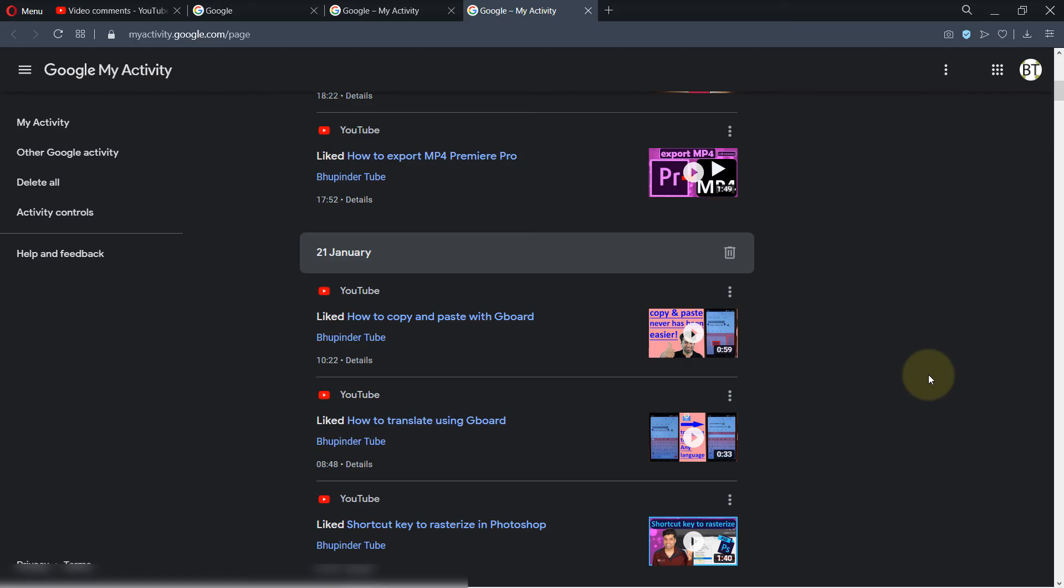But this is the only way to get to more than 5,000 liked videos. This is basically your history of whatever you have done on Google.